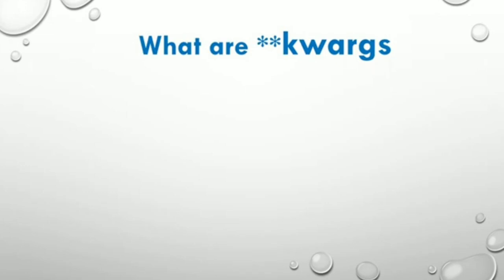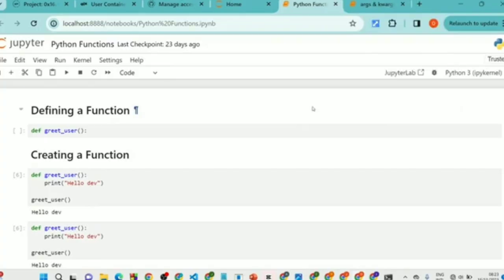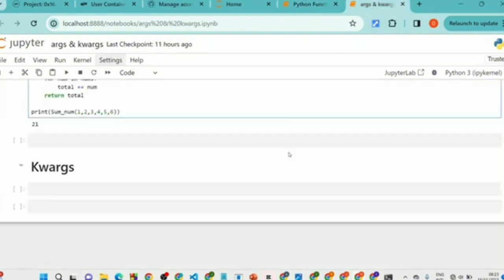Now let's talk about **kwargs. **kwargs stands for keyword arguments. They are used to pass a variable number of keyword arguments to a function. The arguments are passed as a dictionary — like a big book where you look up items. The same way **kwargs works: you have keyword-value pairs stored, you can access them and read those items.